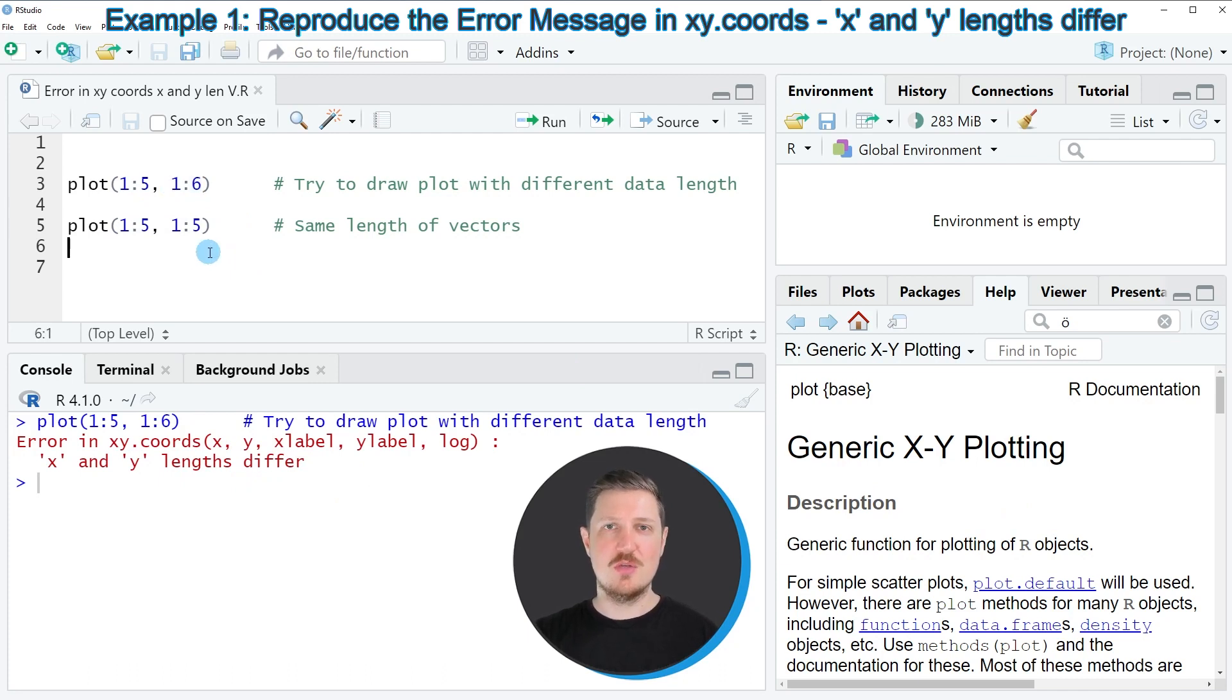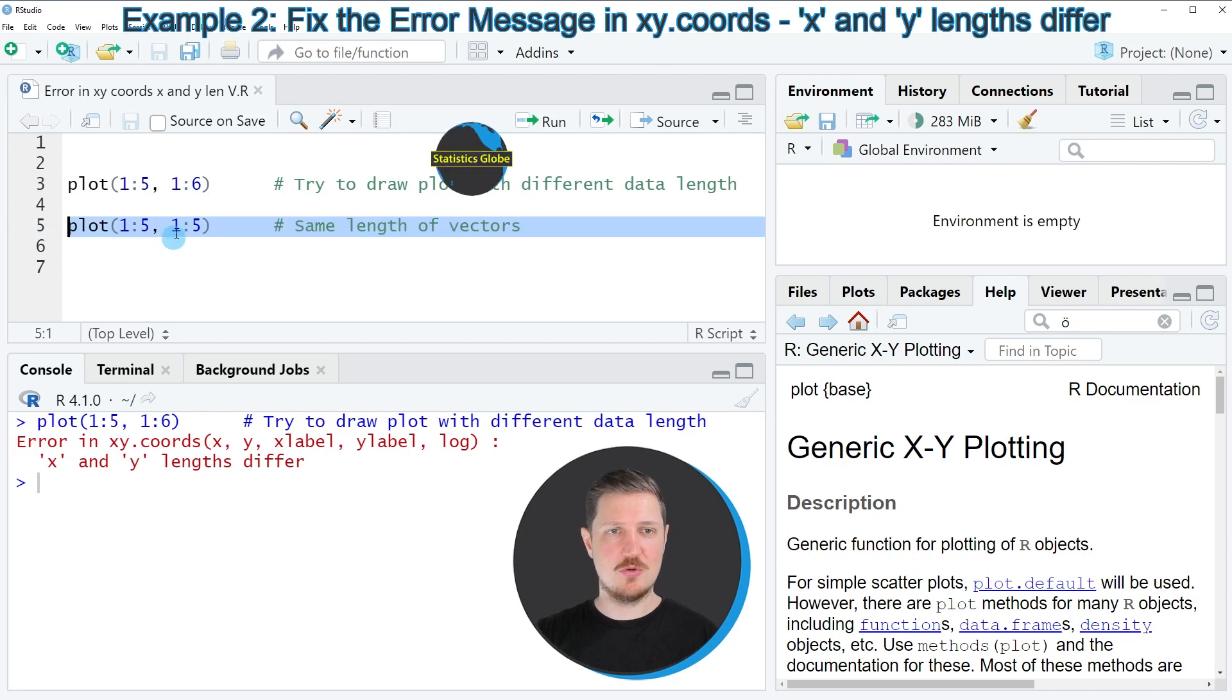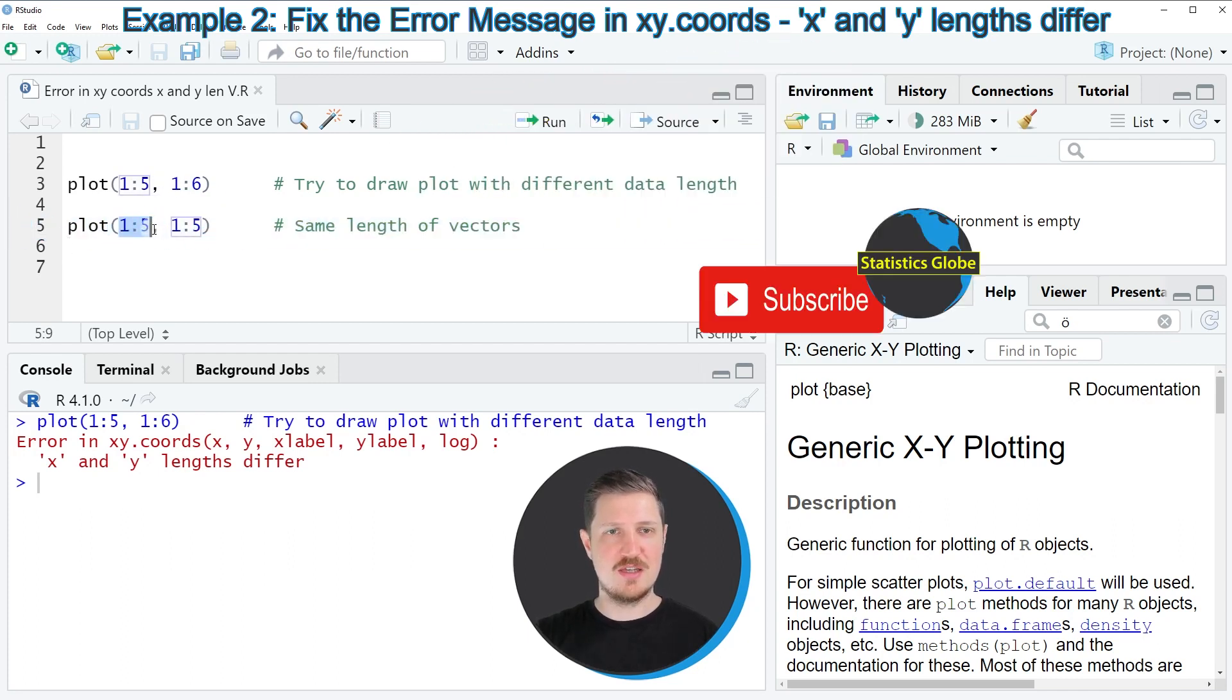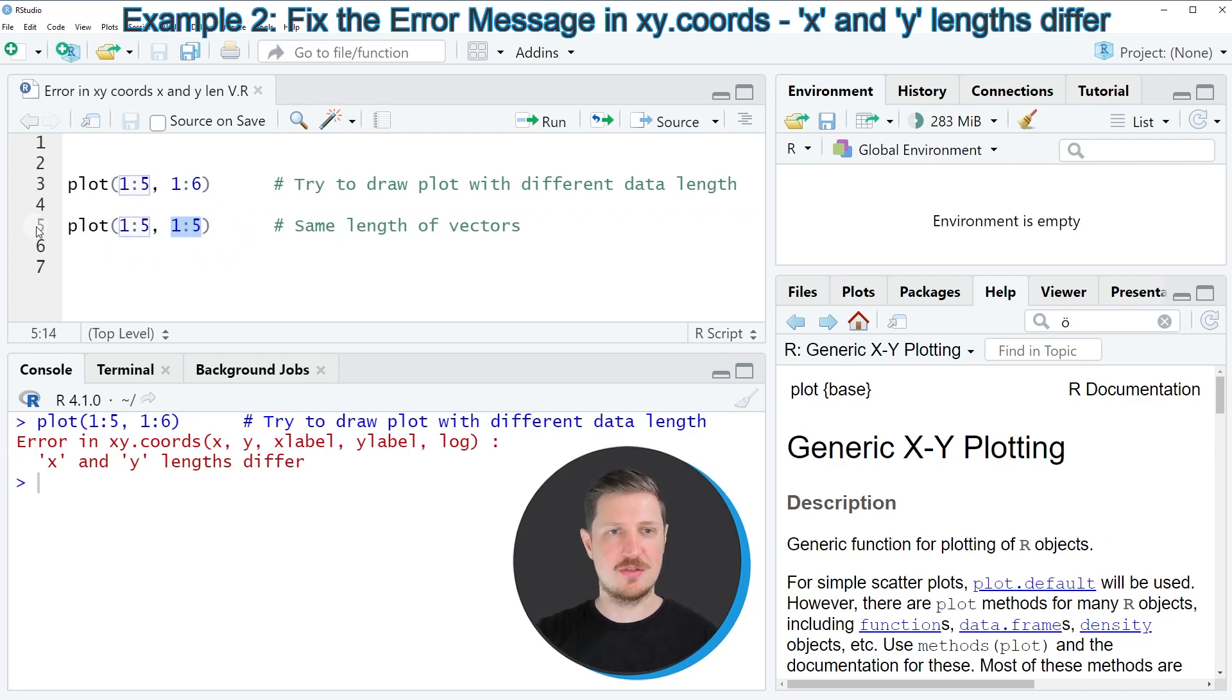If we want to draw a plot based on our data, we can simply use the code in line 5. In this case, I'm using two variables with the same length.